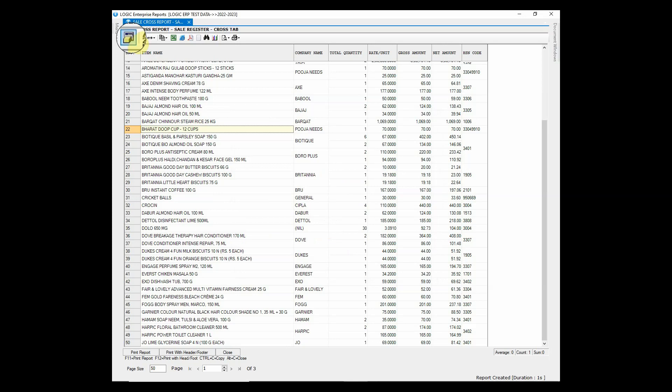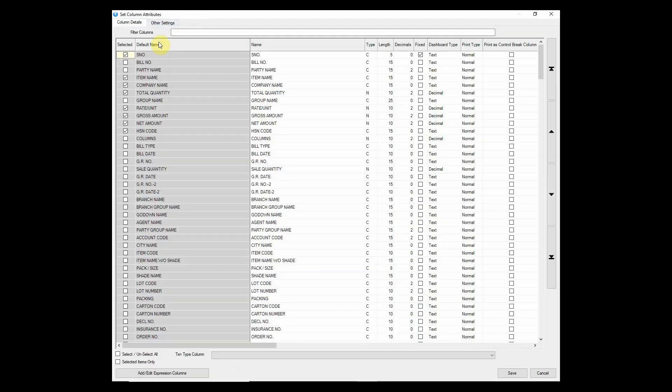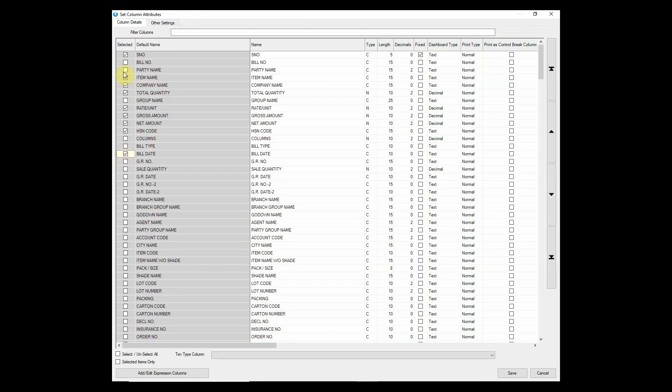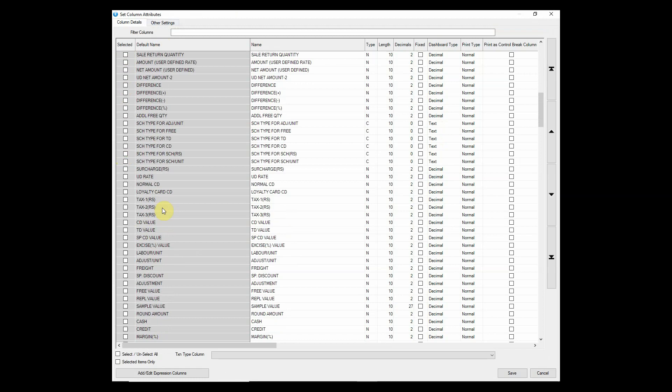To enable and disable any column from the report, you can go to Setup Column Attribute. You just have to tick and untick the respective columns from the list.